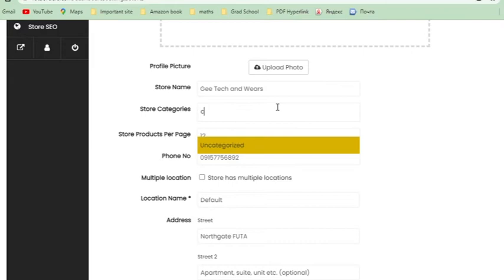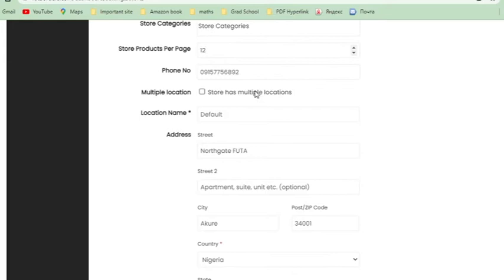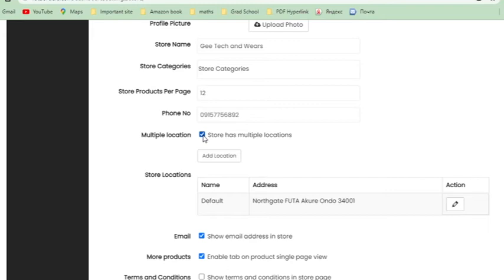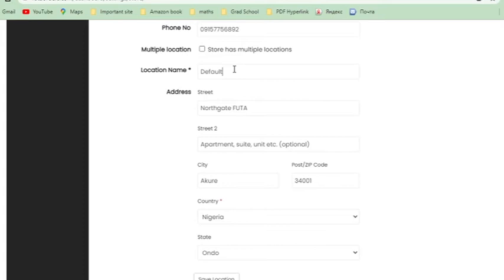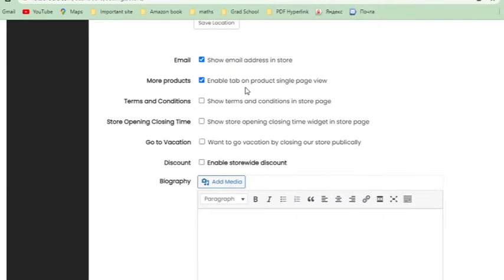You can set your store name and the category of your store — for example, clothing or whatever applies. This also includes your contact address. If your store has multiple locations, you can fill in different addresses — for example, one in Southgate, one in Northgate, one anywhere. You can give each location a name or leave it as default. You can also edit your image or choose whether to show your email in the store.